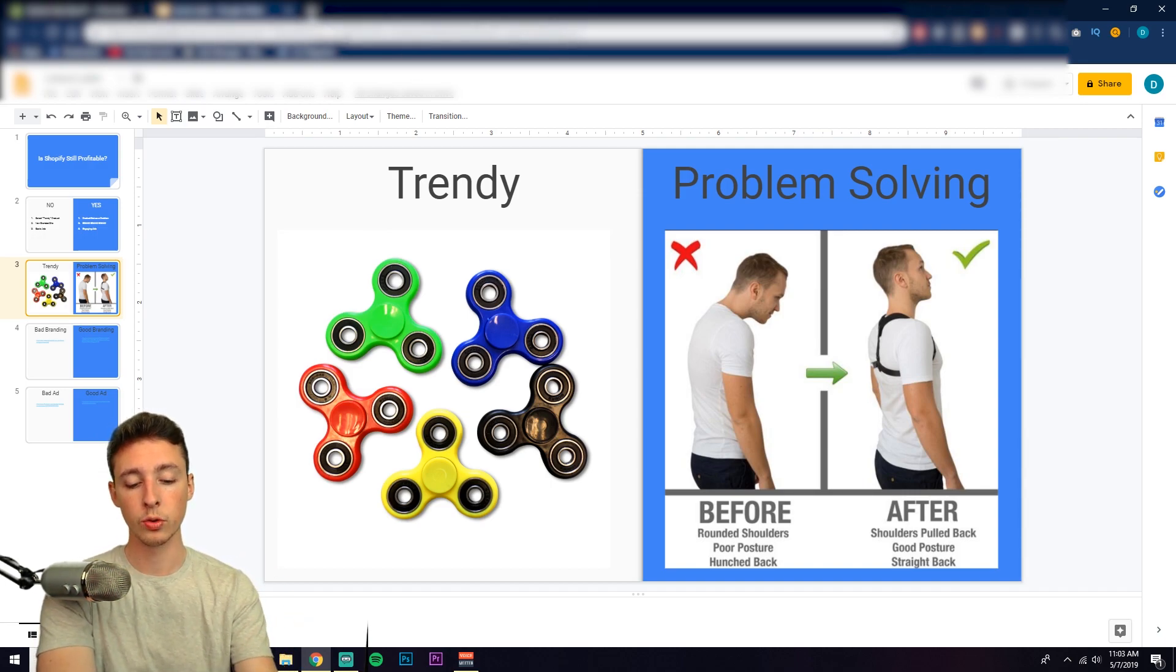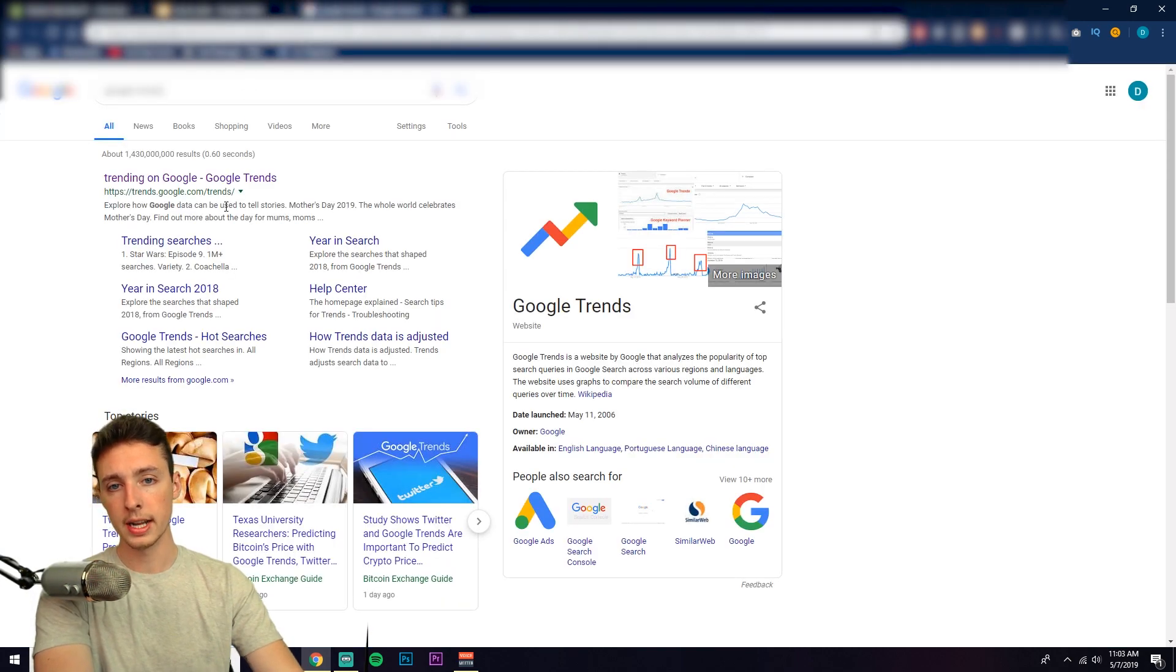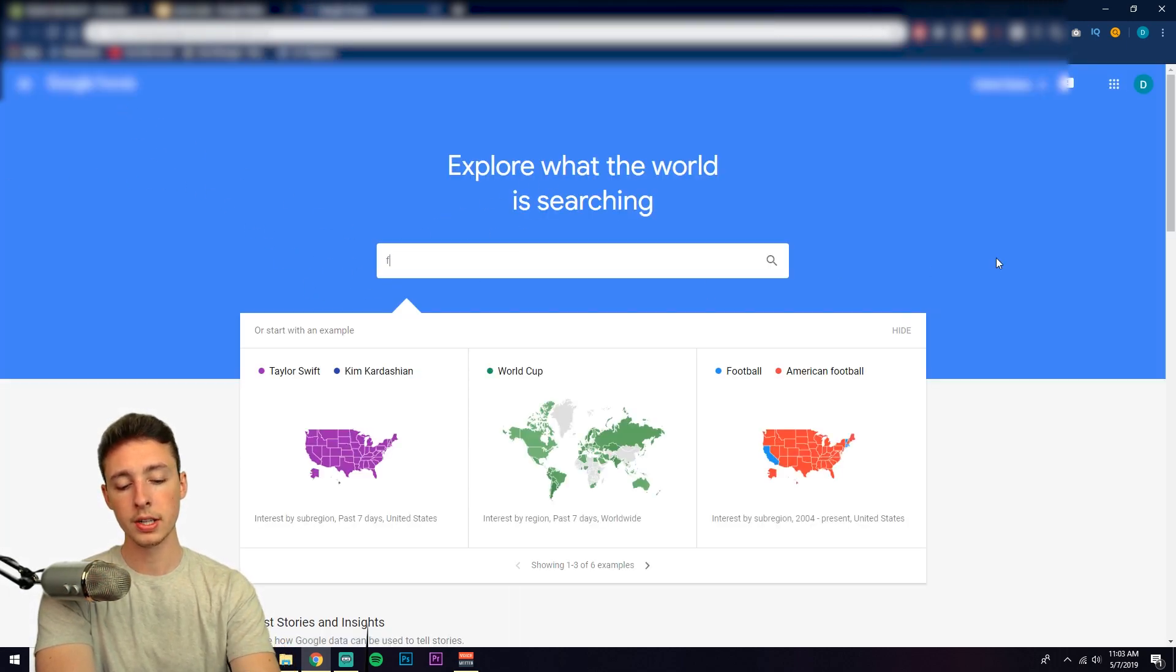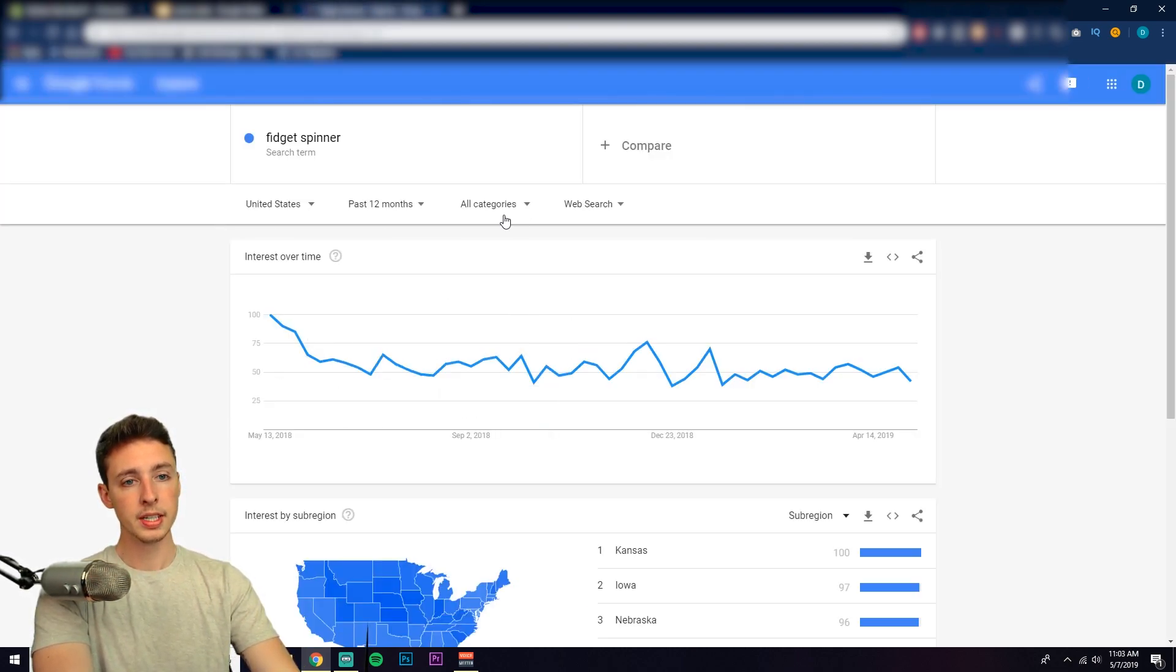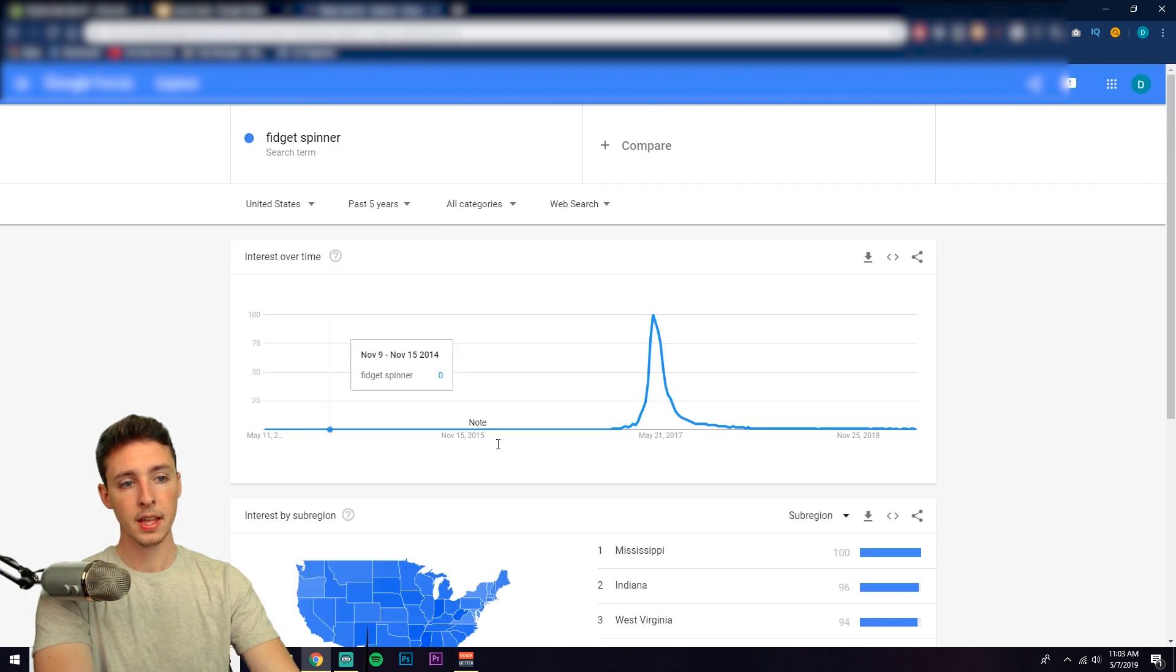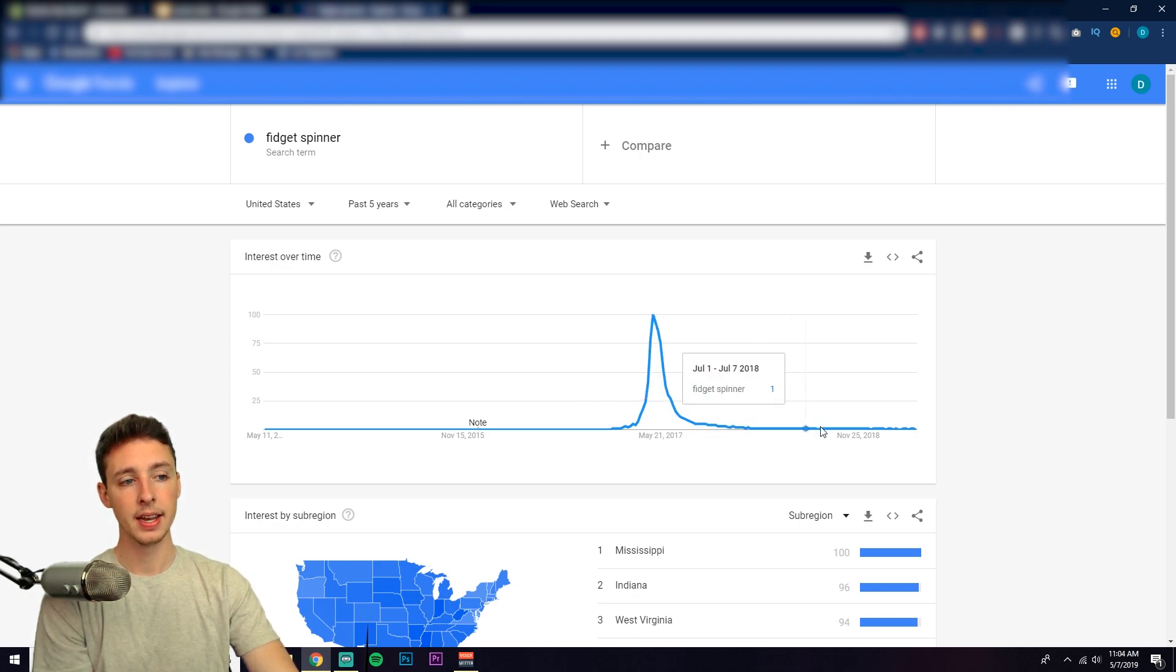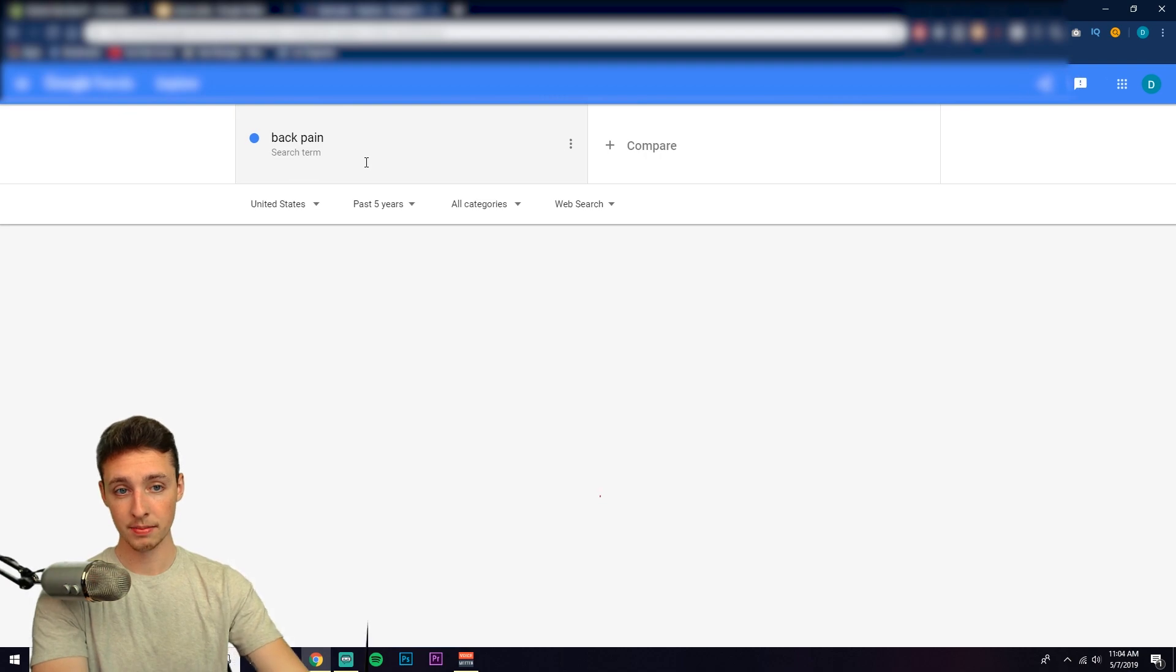So this is a great tool to use. You can actually go to Google and type in just Google Trends. Go ahead and click on trending on Google. If you enter in fidget spinner, what you're going to see—and we could sort by past five years—this is what a trending product looks like. You have a huge peak and a huge decline, and now it's back to where it started, aka dead.